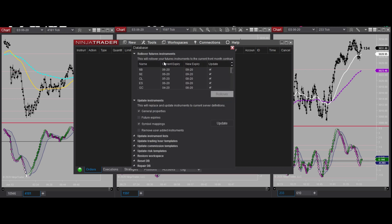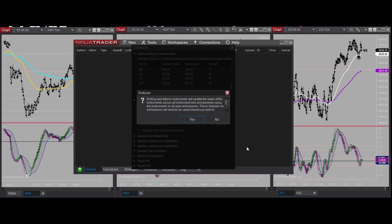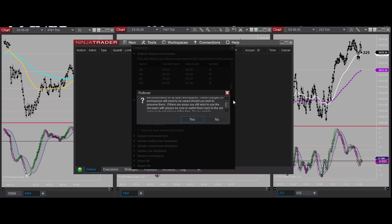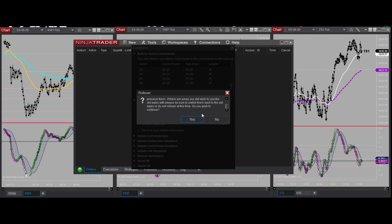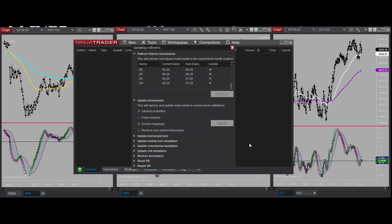There's another way to do this - go to Tools, then Database Management. This is the easiest method because it will roll over all of your contracts at once and move everything to where it needs to go. Just click Roll Over. You'll see a message saying rolling over future instruments will update the expiry of the instruments. Read through it - changes to workspaces mean you need to save what you want to save. Hopefully you've already saved before doing this. Click Yes and it rolls over those contracts automatically.